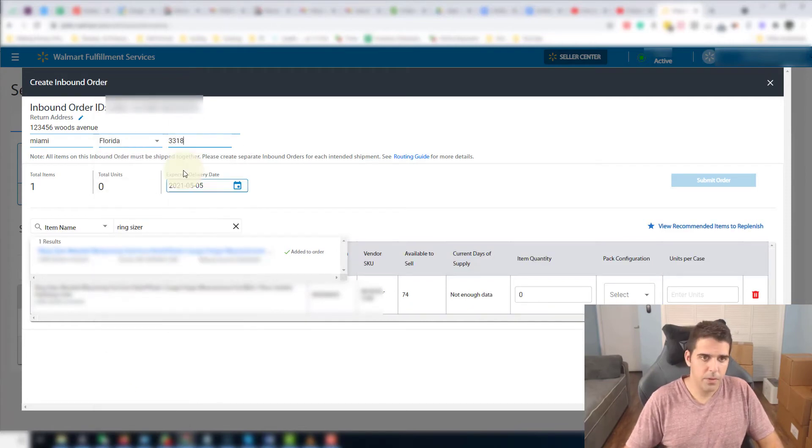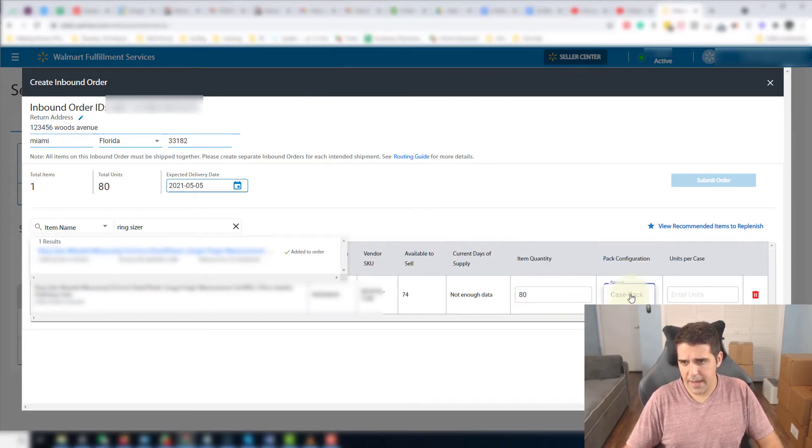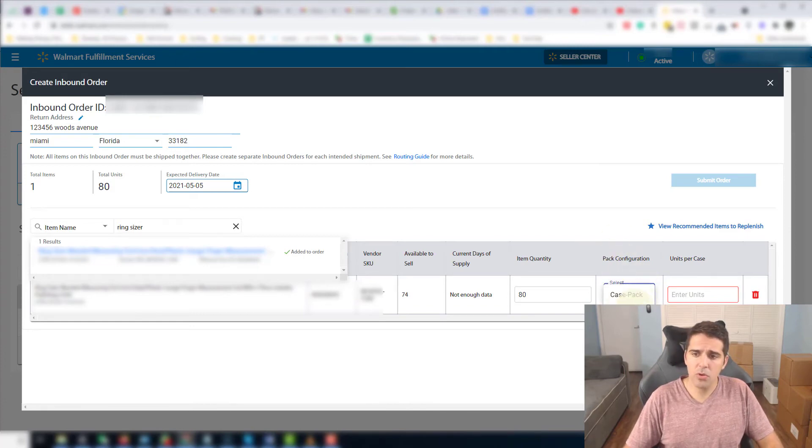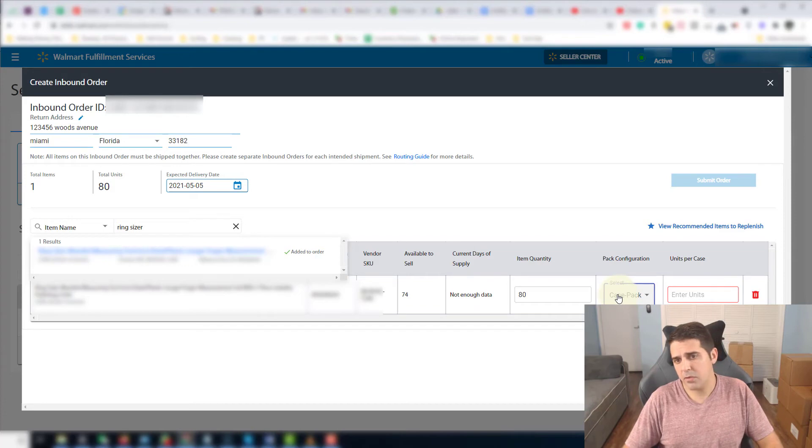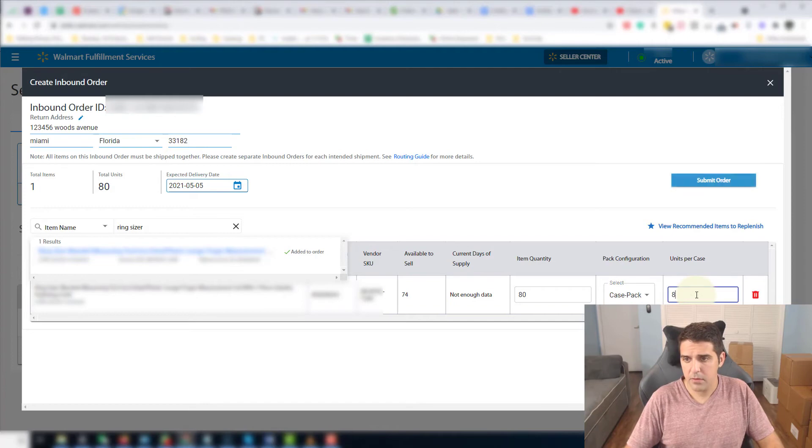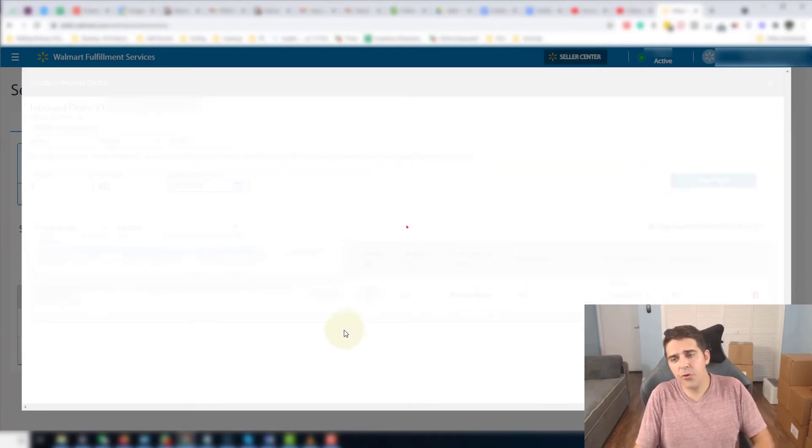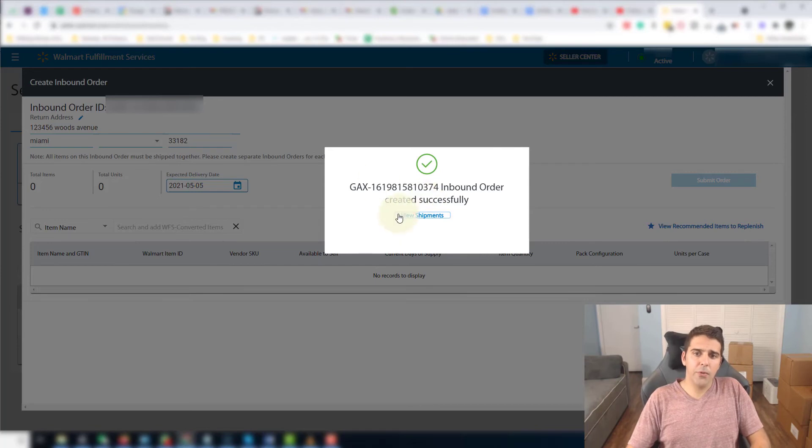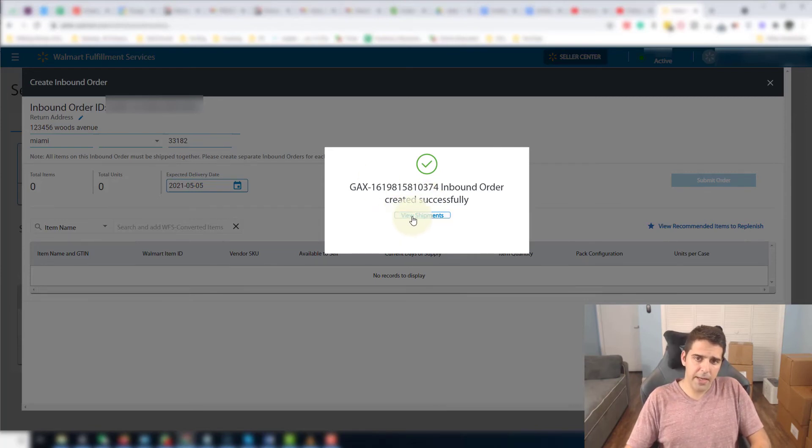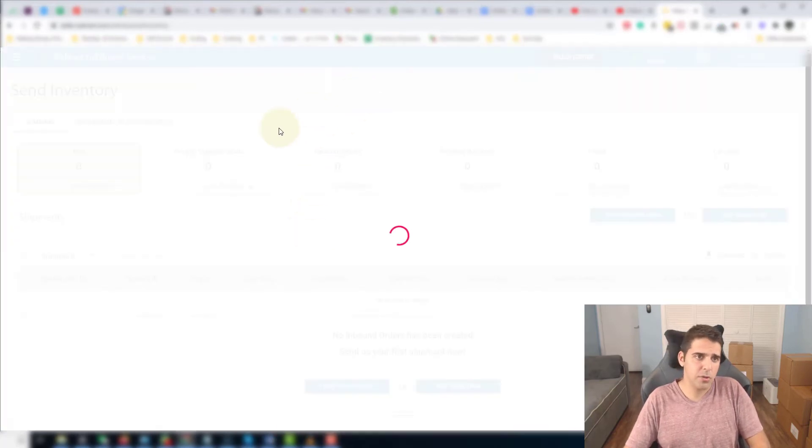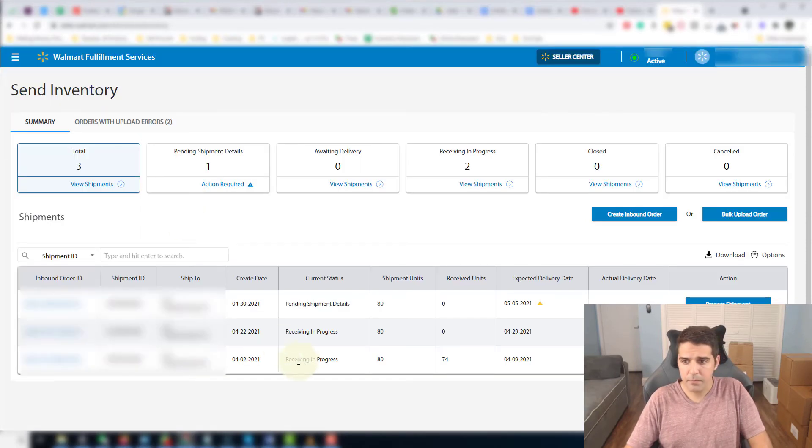Okay. Once you put it there and once you put the quantity which is 80, let's say, and case packed here for pack information, very similar to Amazon. You choose whether this individual pack means that there is one unit per carton, or it's case back units per case 80 let's say. Then you're gonna click on Submit Order. After you click on Submit Order, it will create an inbound order. You can click on the View Shipments and it will take you to the actual plan or send inventory order that you created.